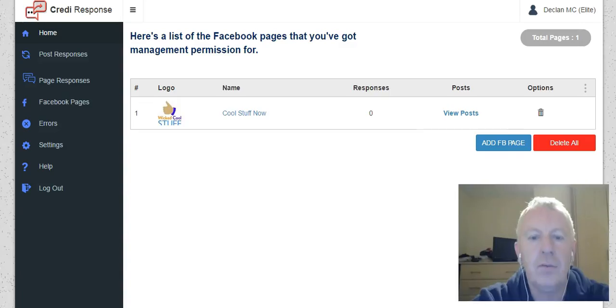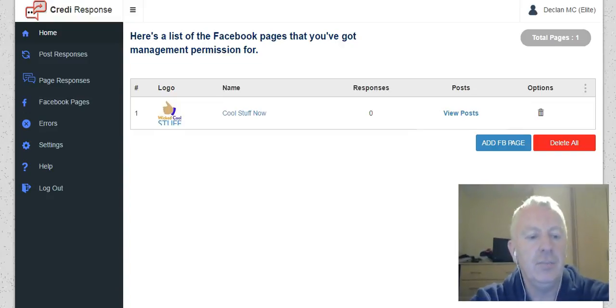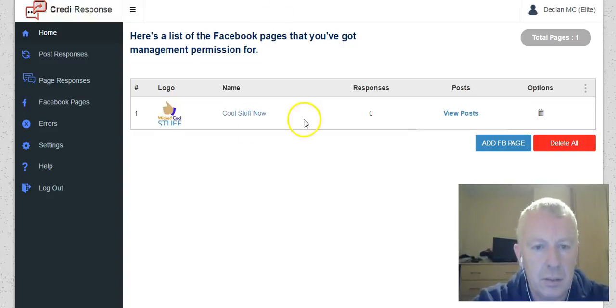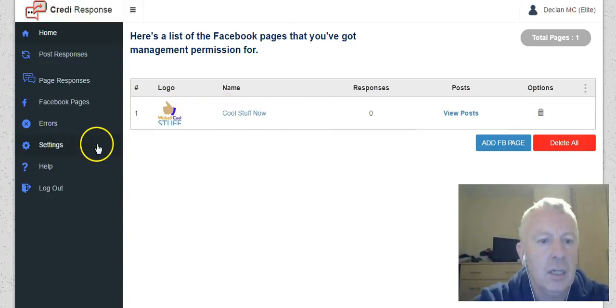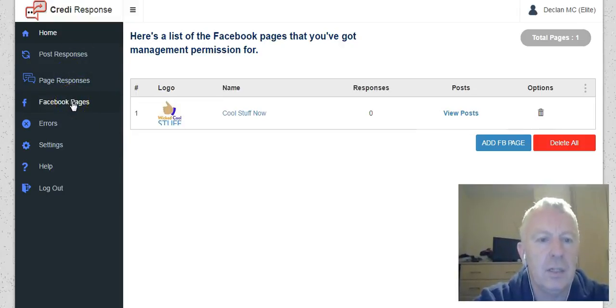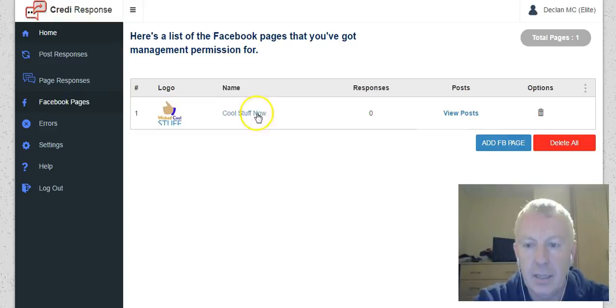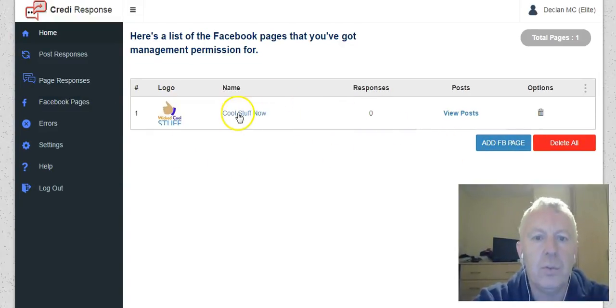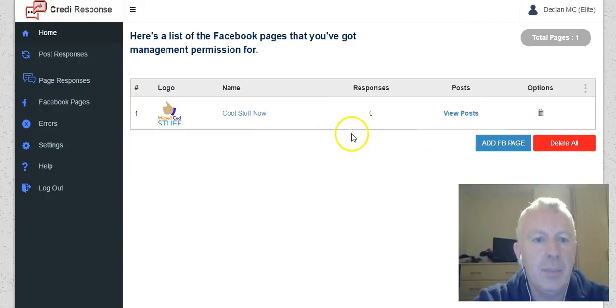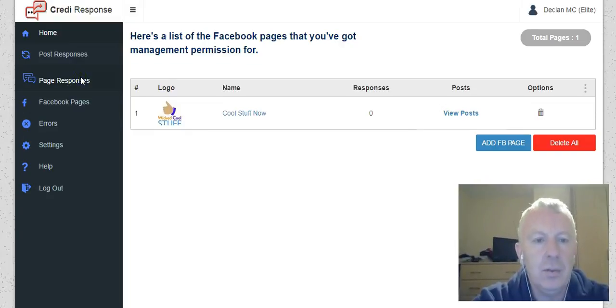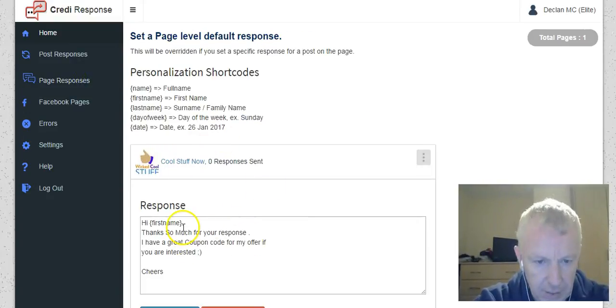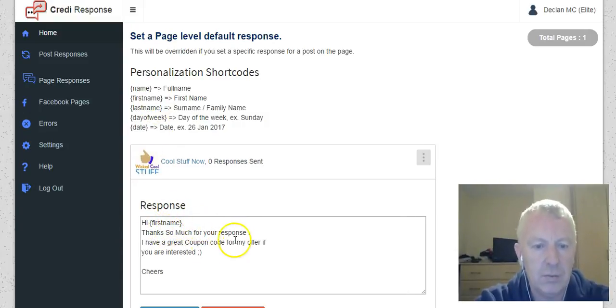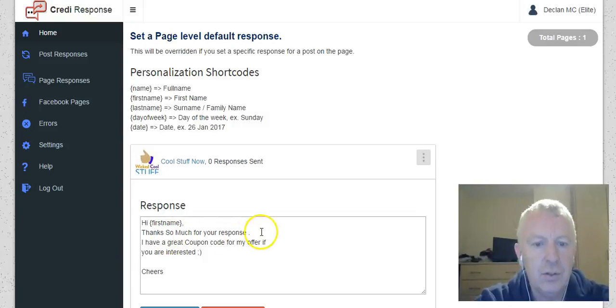I will just jump over and show you it in action. I have connected up one of my fan pages here and it's easy to do - you just create the fan pages and connect it up there. You need to bring your fan page on board. Then what you'll see is page responses, so what you want to do is type in here. Here's my little message that I put in: Hi, then you put your first name. You can get very personalized with this, which is very cool. Thanks so much for your response. I have a great coupon code for my offer if you are interested.